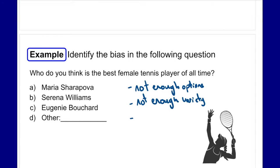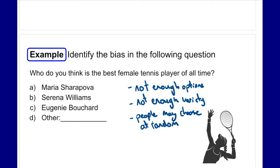If people don't know any of the listed players, they may choose at random. One of the limits to having so few options is that people may just choose randomly if they don't recognize any responses. You would want to add more options — maybe look at actual records, see who's in the top 10 — so you put some effort into thinking of the responses rather than just listing three tennis players.